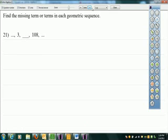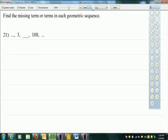Alright, two-step equations. Another easy one. What's the first thing you're going to do to solve for m? Add 2. 4n squared equals 400. Next step: divide by 4. N squared equals 100.